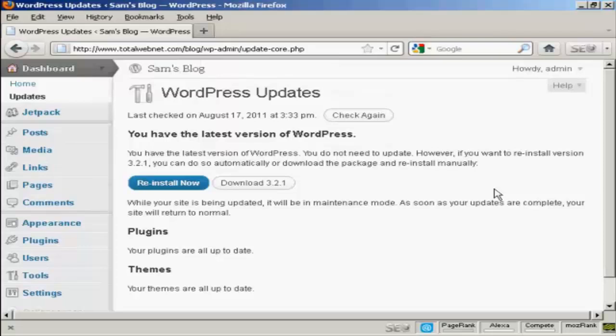And what I could then do would be to click on the appropriate buttons and the plugins or themes or latest version would be installed automatically.